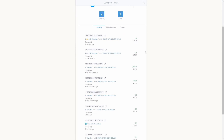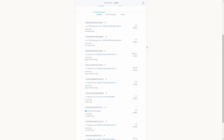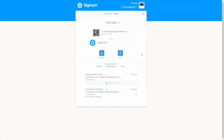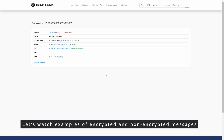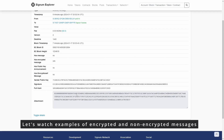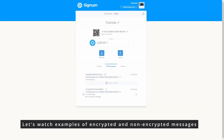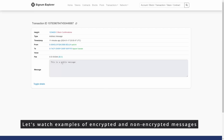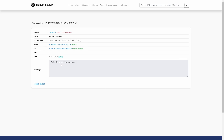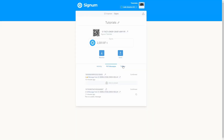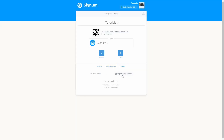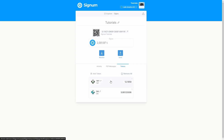On the Activity tab you can see the account's historical activities on the Signum blockchain. On the Messages tab you can see any peer-to-peer messages the account has received — both encrypted and non-encrypted ones. On the Tokens tab you can easily view the balance or transfer your smart tokens.